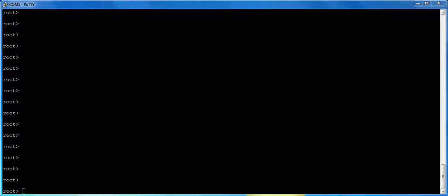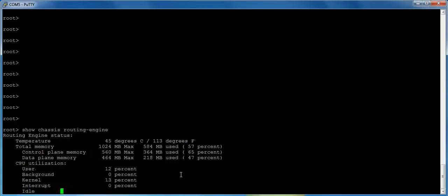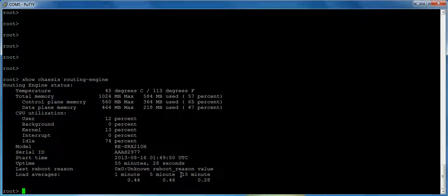First thing I want to show you is reducing CPU usage on the control plane. So if I do a show chassis routing engine, you're going to see that this is your typical display you get from a routing engine on an SRX 210. I want to draw your attention to the idle statement under CPU utilization, idle 74%. On an SRX it's generally considered healthy if the box is above 70% idle. If it gets lower than 70% idle then you know you have a problem.